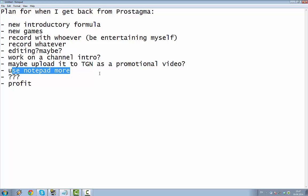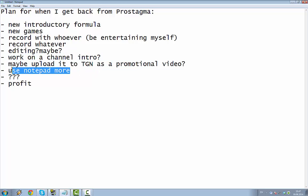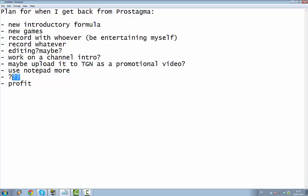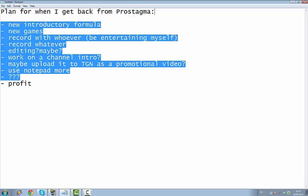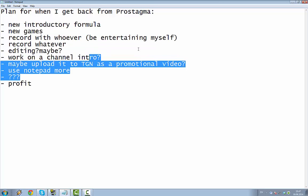And use notepad more. Definitely something that'll get my channel up. And then question marks. Fuck knows what happens here. But this profit. There is profit. And everybody likes profit. So yeah.